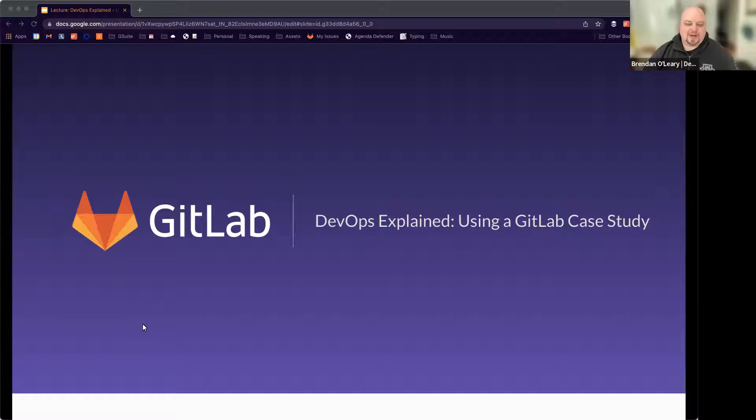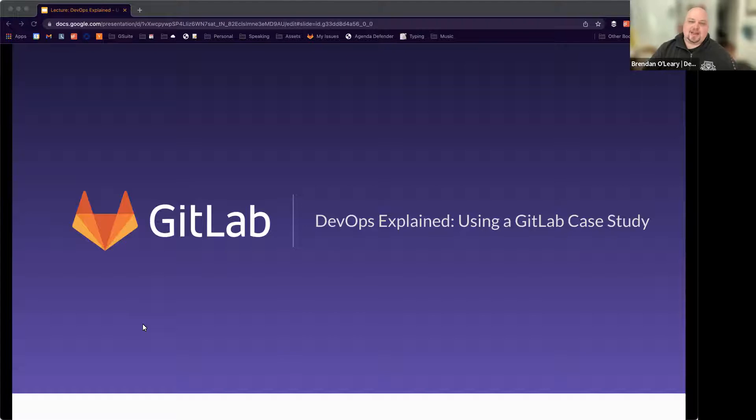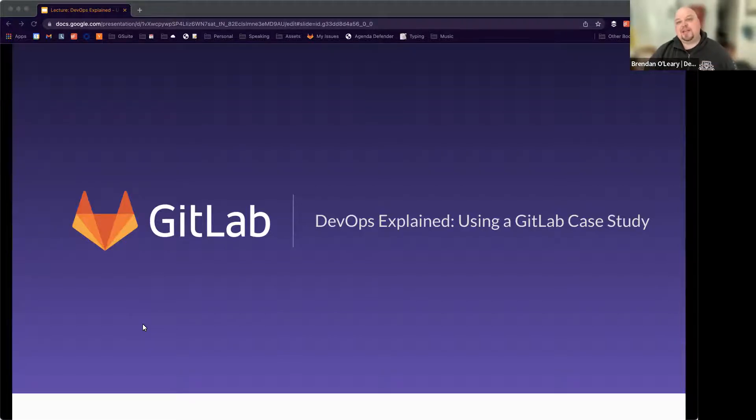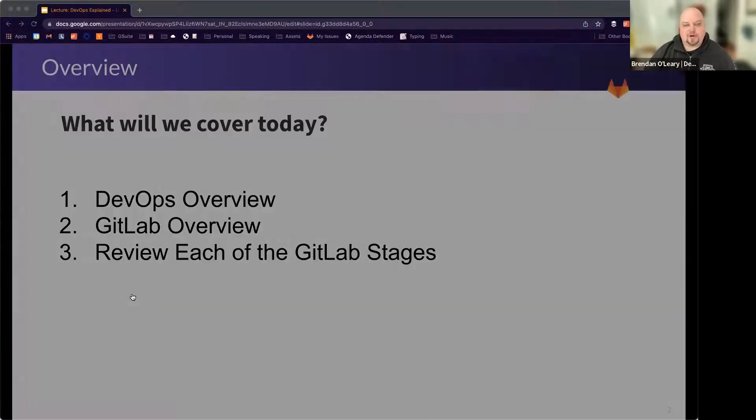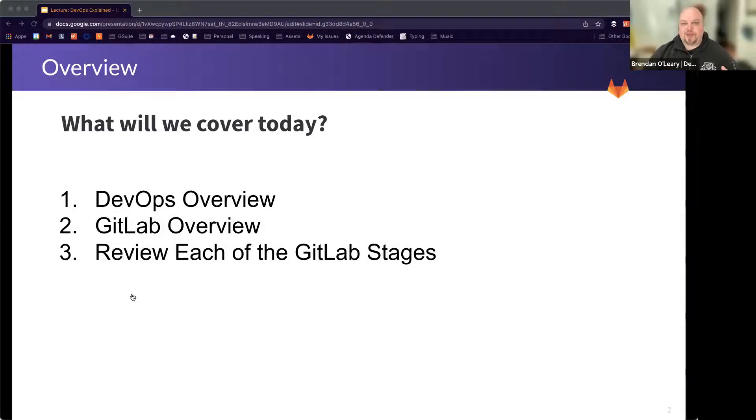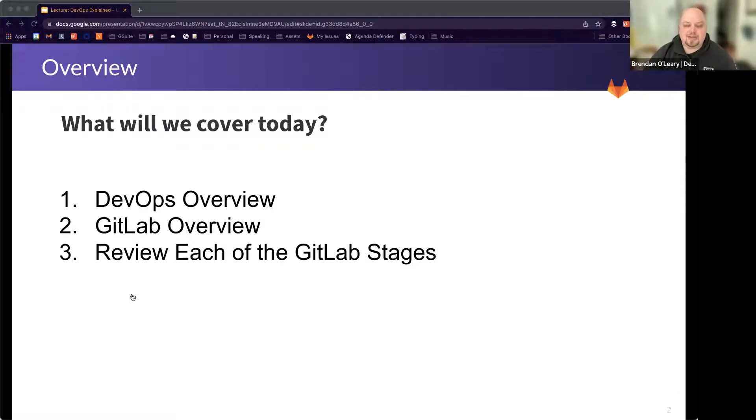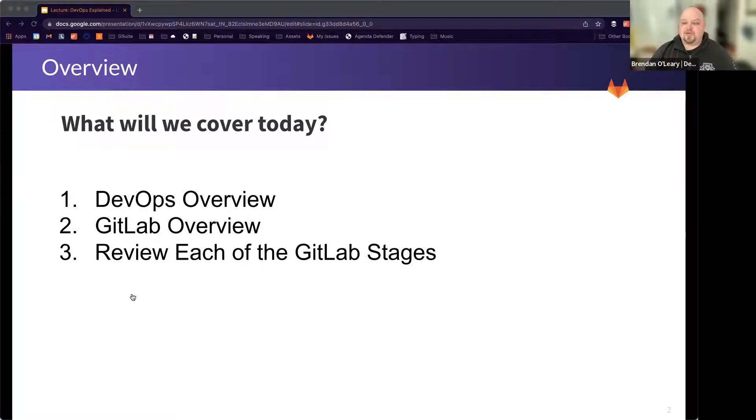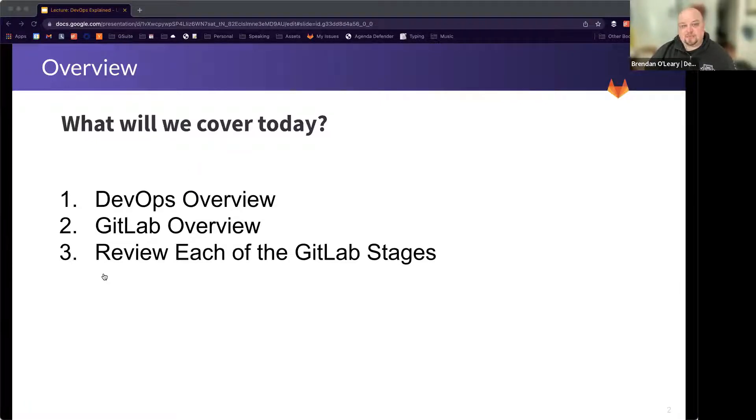Thank you so much for joining today. I'm really excited to talk to you about DevOps and what it is, and then use GitLab itself to help explain even deeper what it means to do DevOps. Today we're going to cover what DevOps is, just a quick overview of what it is and why it is, then we'll talk about GitLab and what GitLab is and how the two relate, and then we'll review each of the GitLab stages, which correspond to DevOps stages so that you can understand how each of those fit into the DevOps lifecycle.